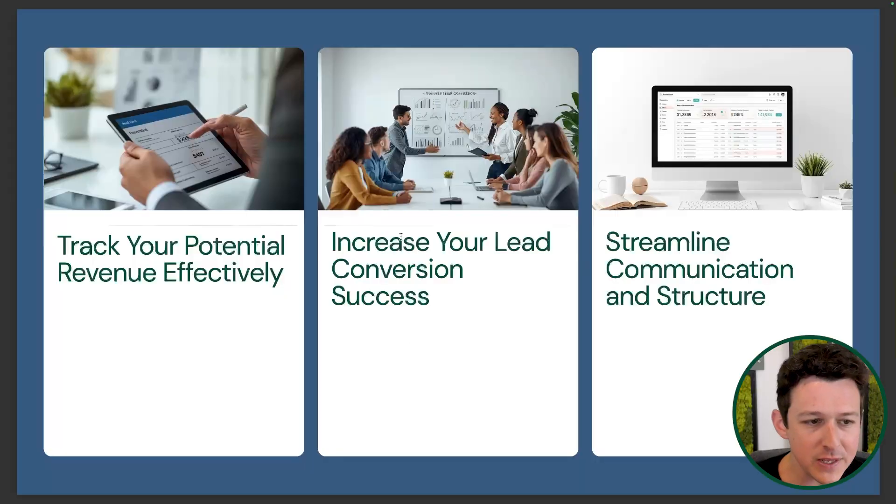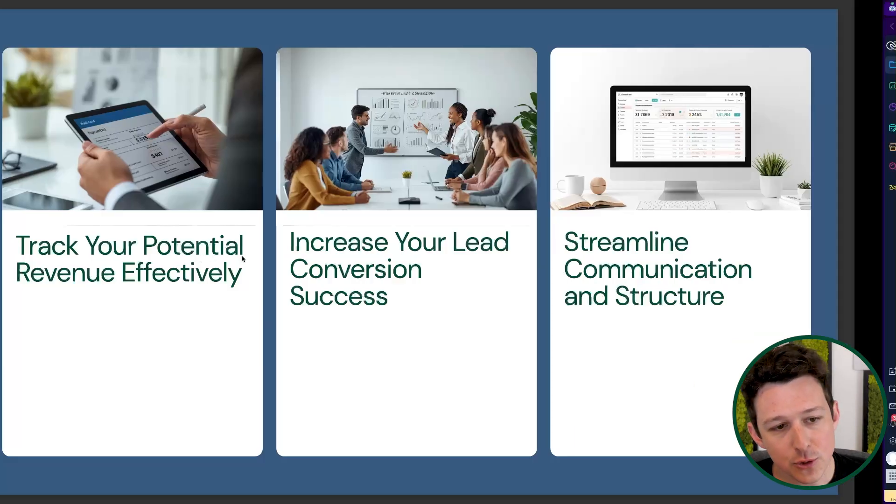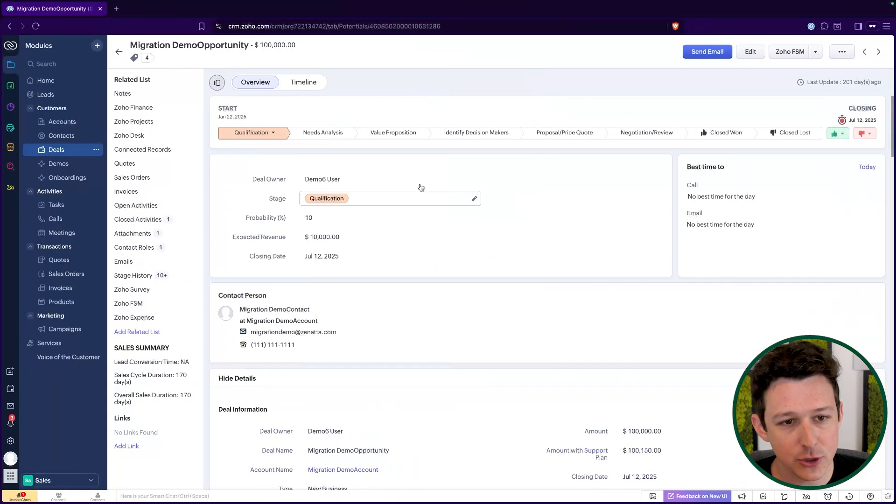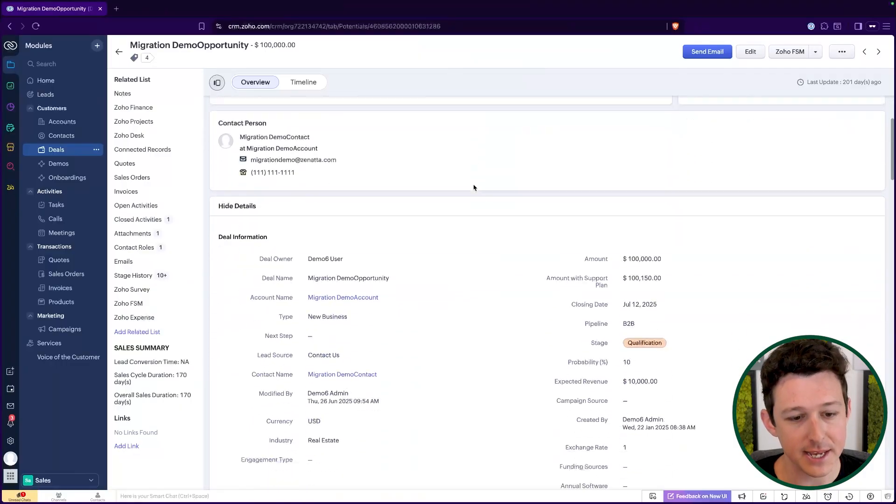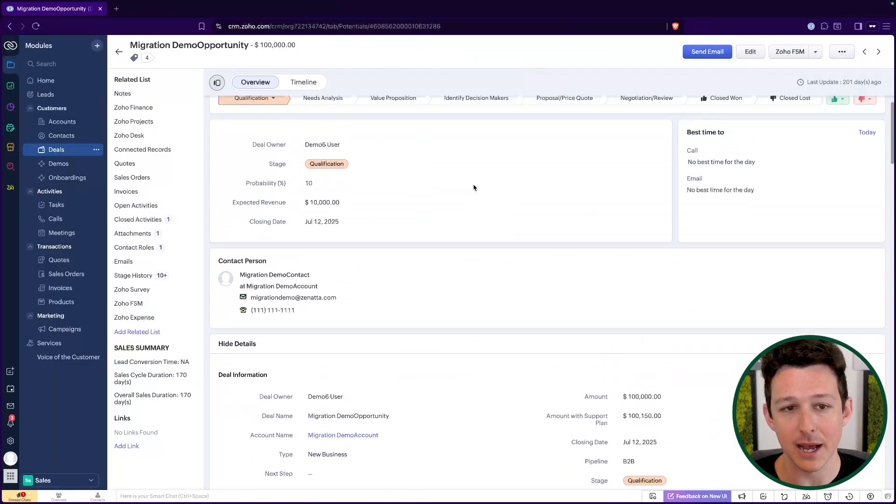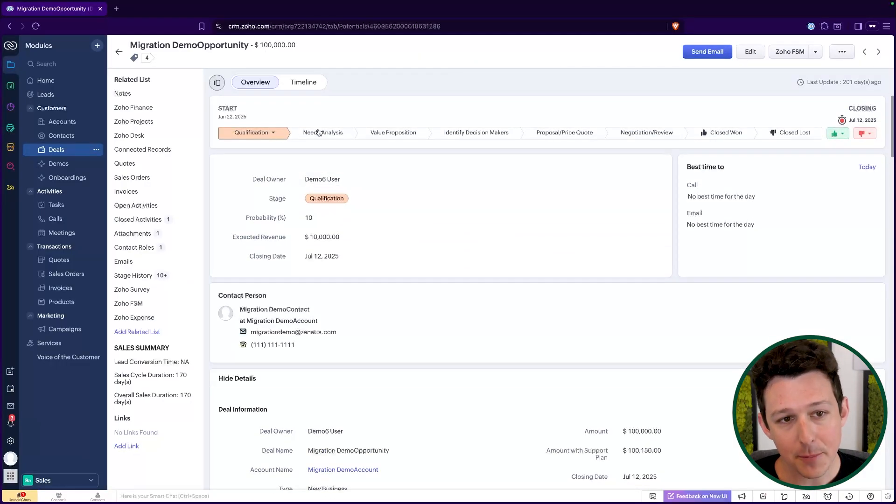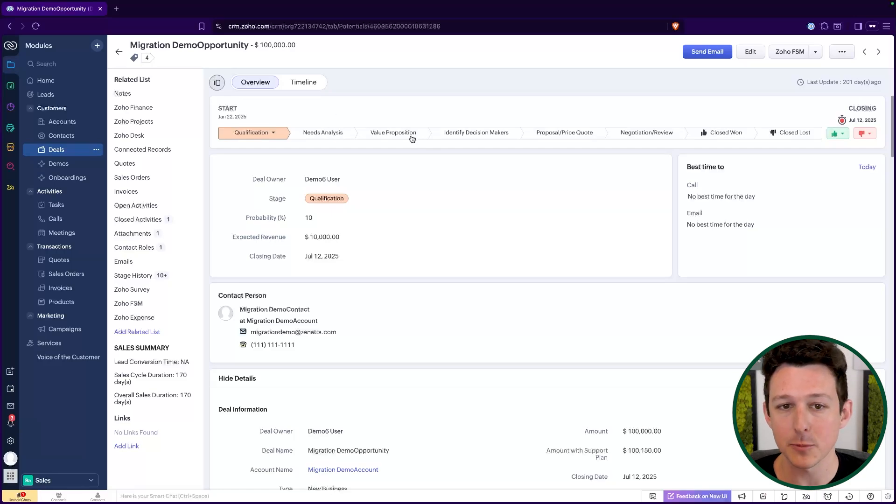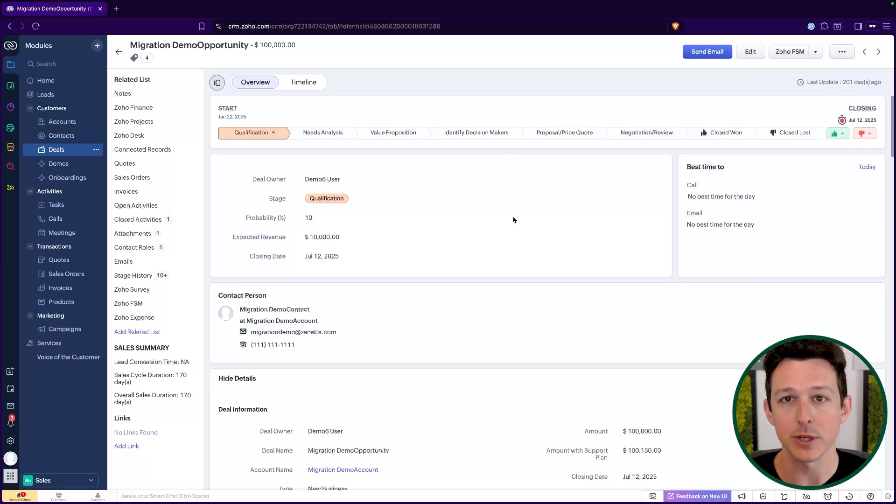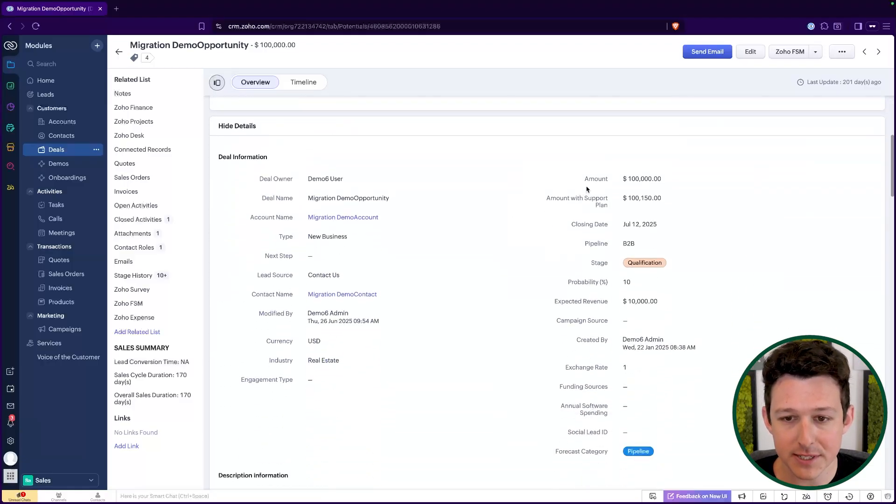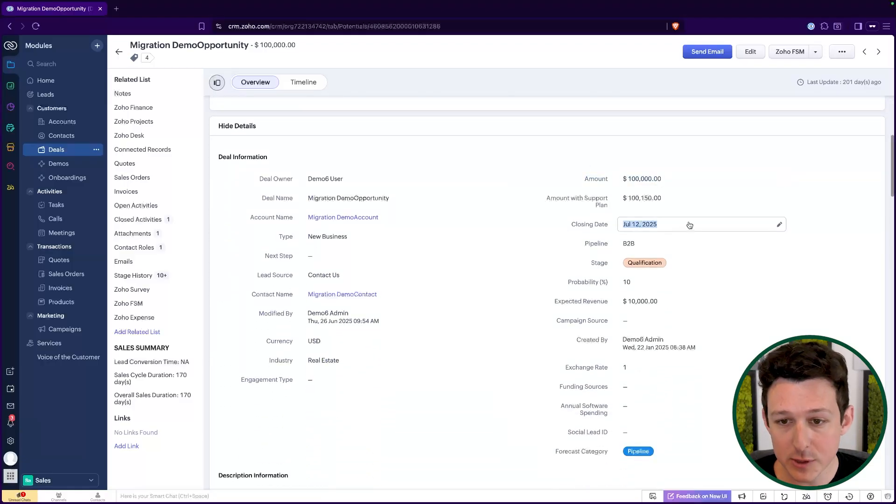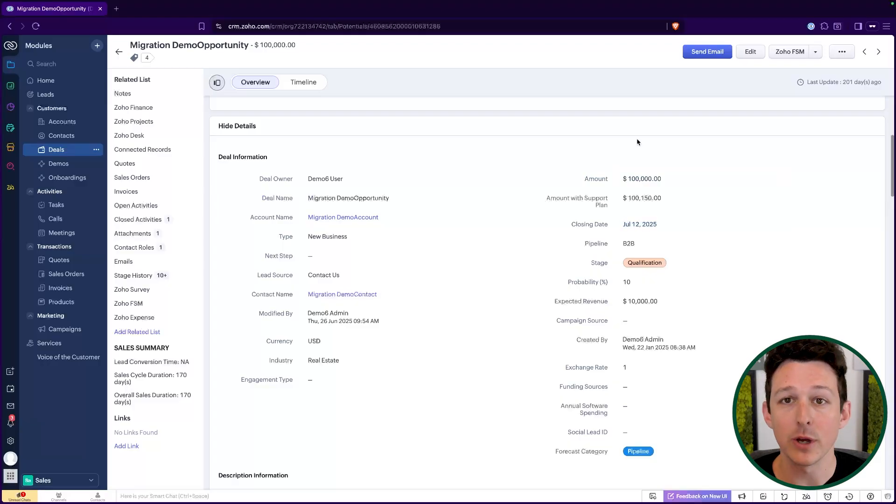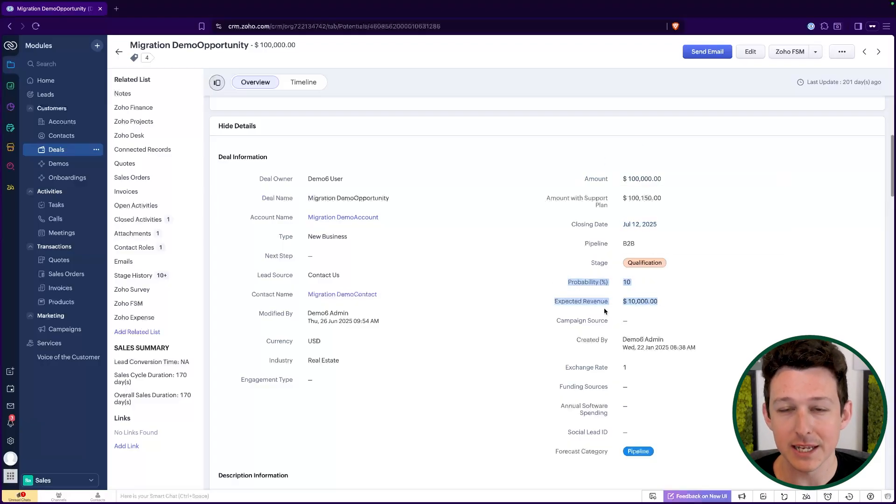So tracking potential revenue. Here I have my deal, a deal record that is in my pipeline right now. Up here at the top are each of the various stages, the steps that we expect to go through as we are working on a deal. What we'll notice is that down below, we have this amount value. We have a closing date being when we expect this to close, and then we have these probabilities and expected revenues.